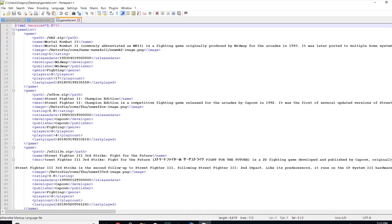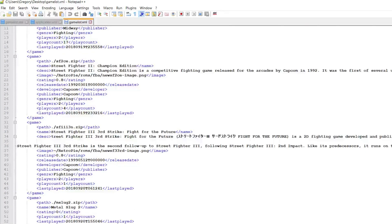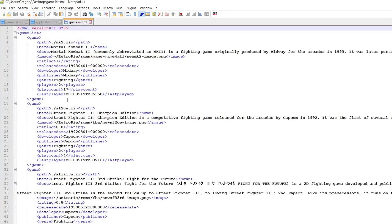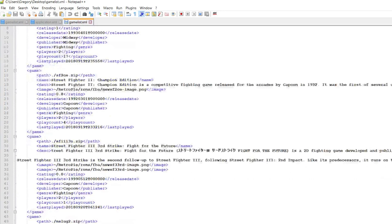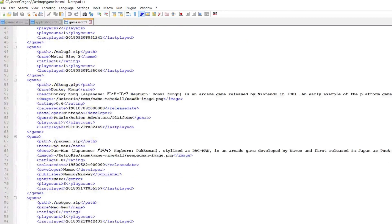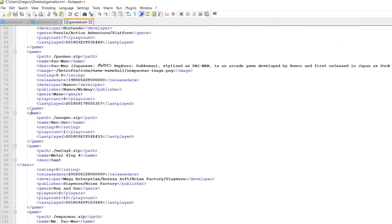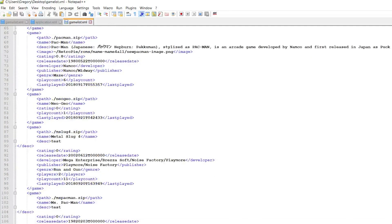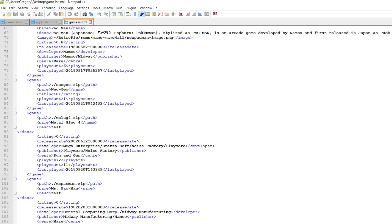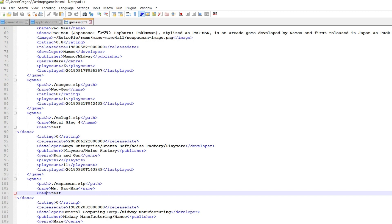Here's what we're looking at — all the data in the gamelist file for my games. You'll see entries for MK2, Street Fighter CE, Street Fighter 3, Metal Slug 2, Donkey Kong, Pac-Man. The Neo Geo entry is the BIOS file — we could remove that if we wanted. Here is Metal Slug 4, which I said I'd add a description to, and here's Ms. Pac-Man.